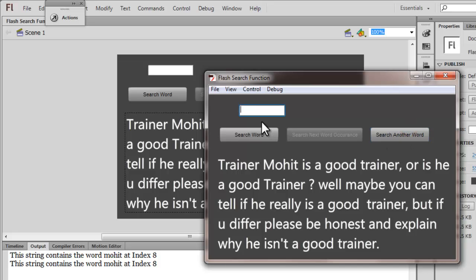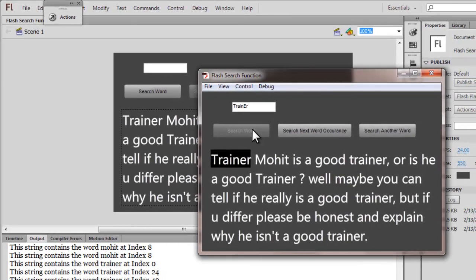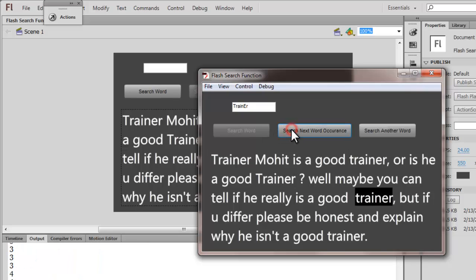Let's click on 'search another word', which clears the text field. Let's search for the word 'trainer'. As I said, capital T or small t really wouldn't matter. I'm going to put the E capital just to confuse the program. It's not case sensitive, and let's search for further occurrences of the word 'trainer' — you'll see it loop.